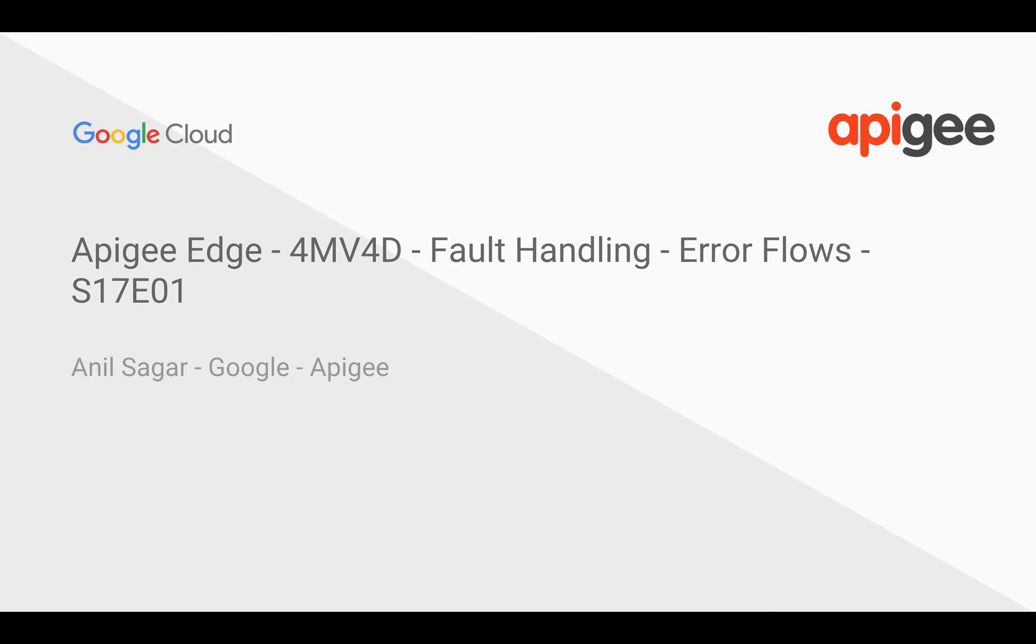Hey everyone, in this 4-minute video for developers season 17, we are going to talk about API fault handling and error flows.